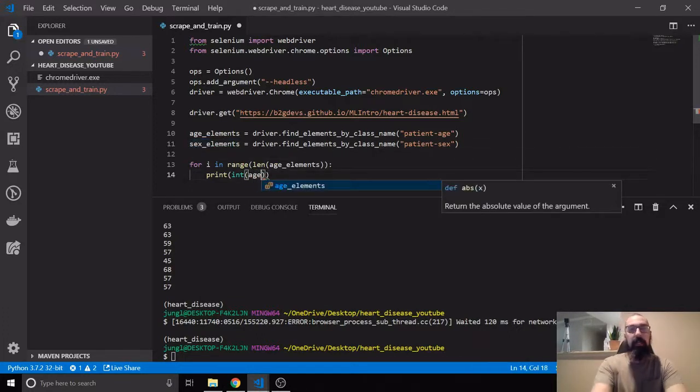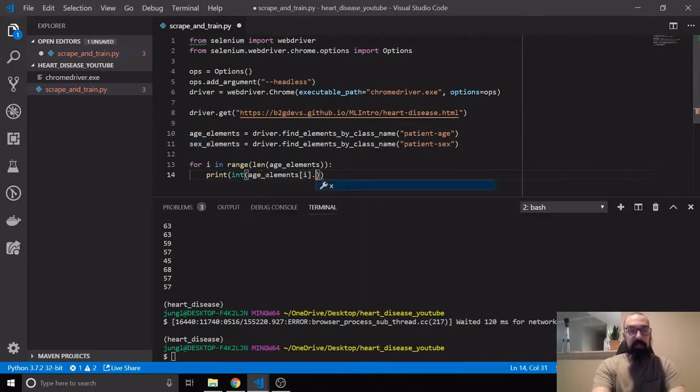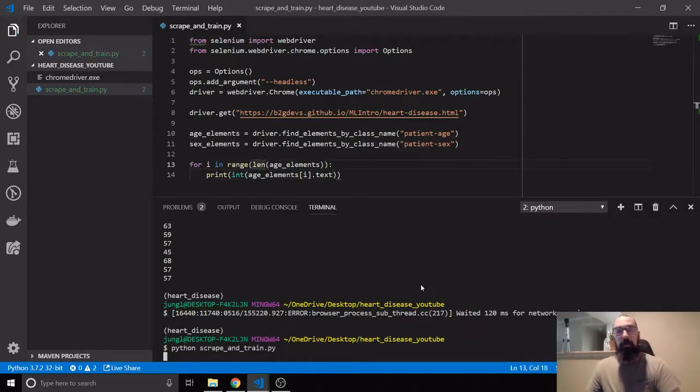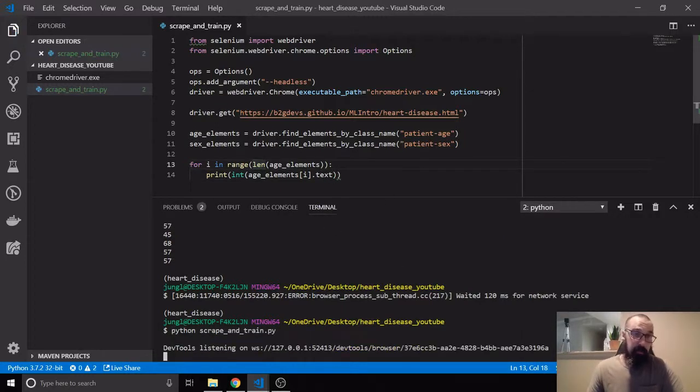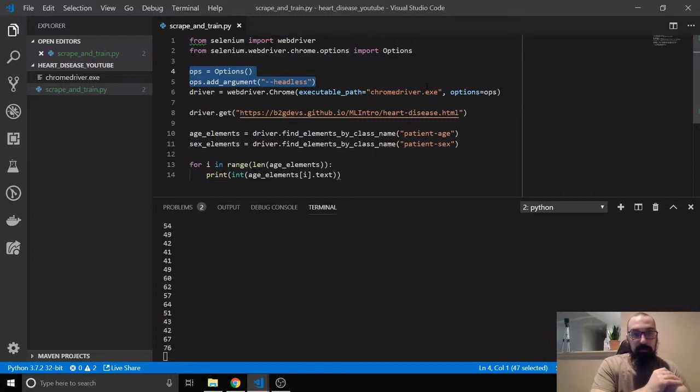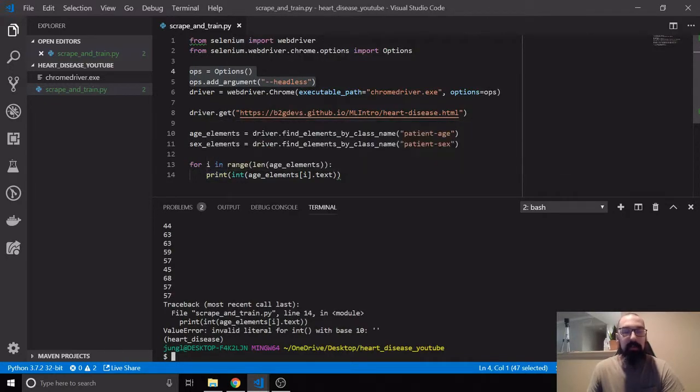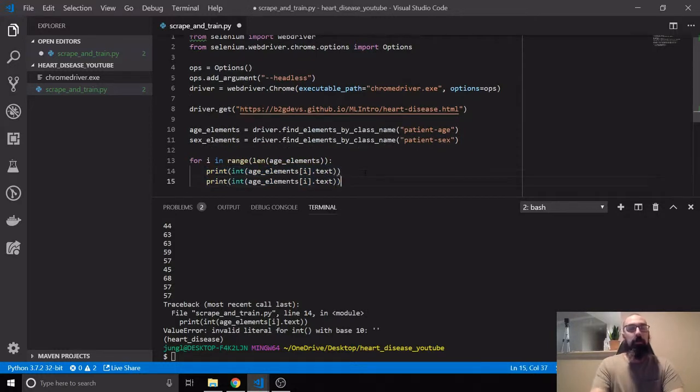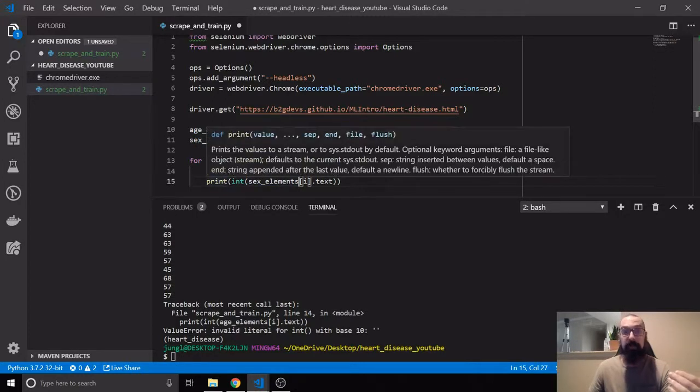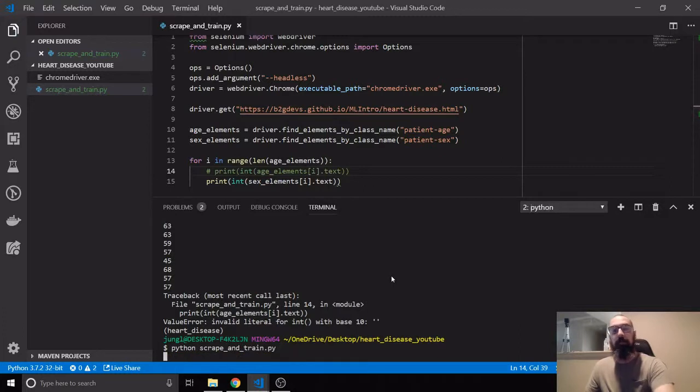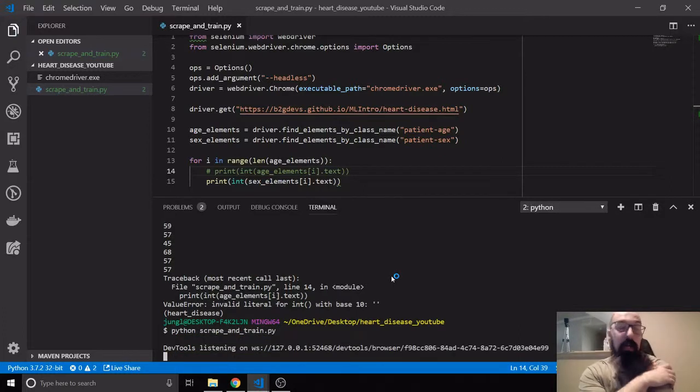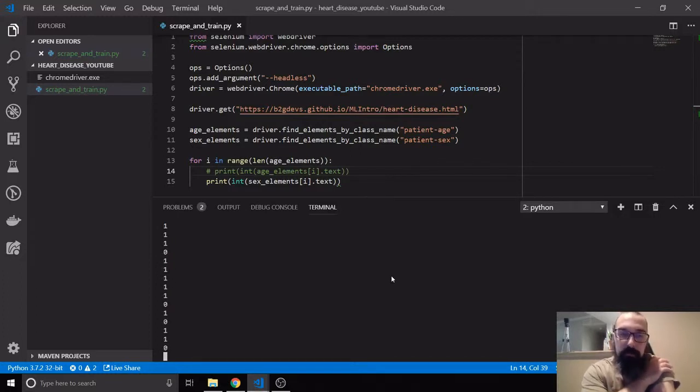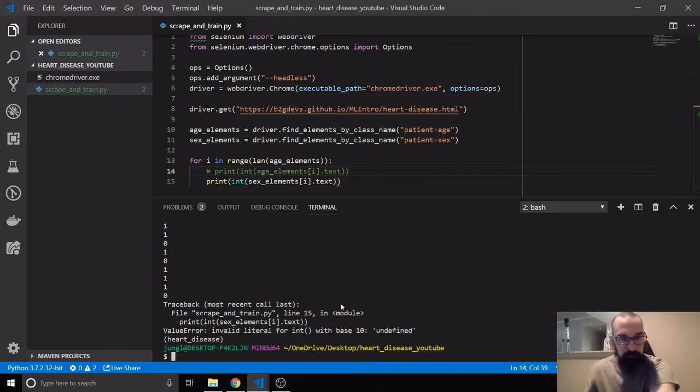So what we actually have to do is we have to say for I in the range of the length of age_elements, which they're all going to be the same length. Because if we think about this, every single row has an age and every single row has a sex element and everything. So the number of age elements is equivalent to the number of sex elements and so on. So we can just say for I in range of age_elements, then we just say age_elements[i].text.